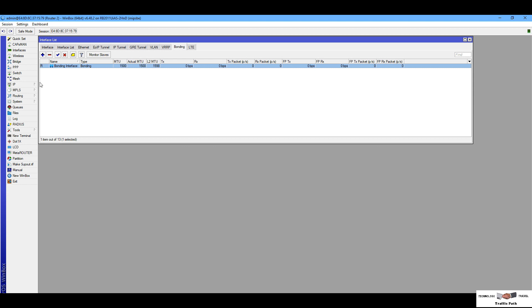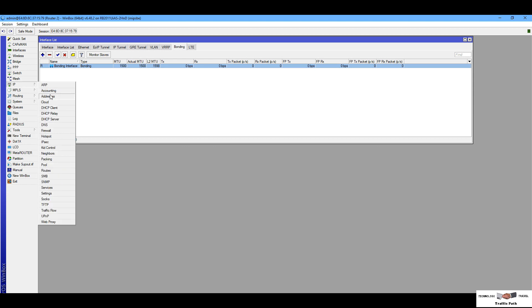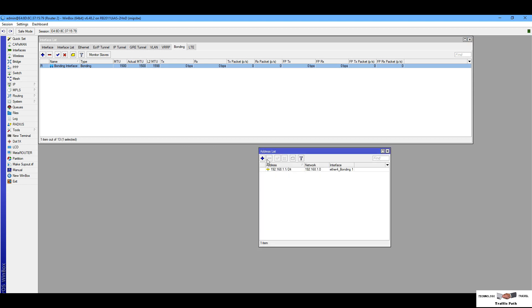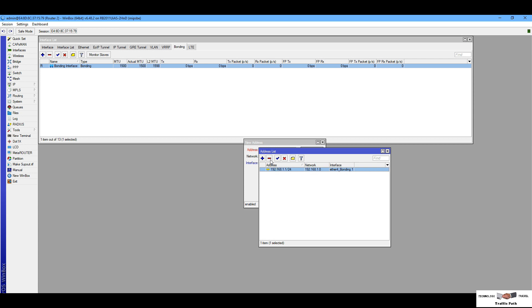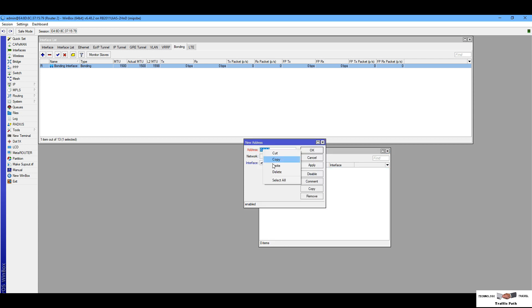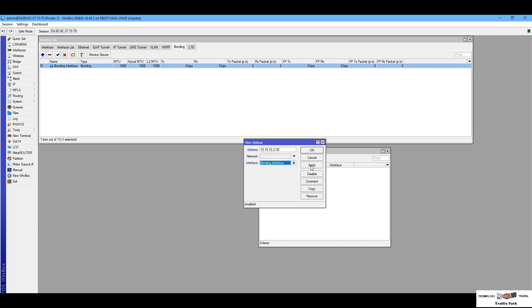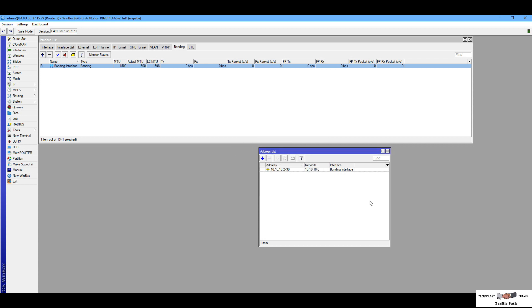For Router One it is 10.10.10.1. Then I go to Router Two and in IP Address settings I paste the address, select the bonding interface, Apply and OK. This IP is for Router Two — apply OK.